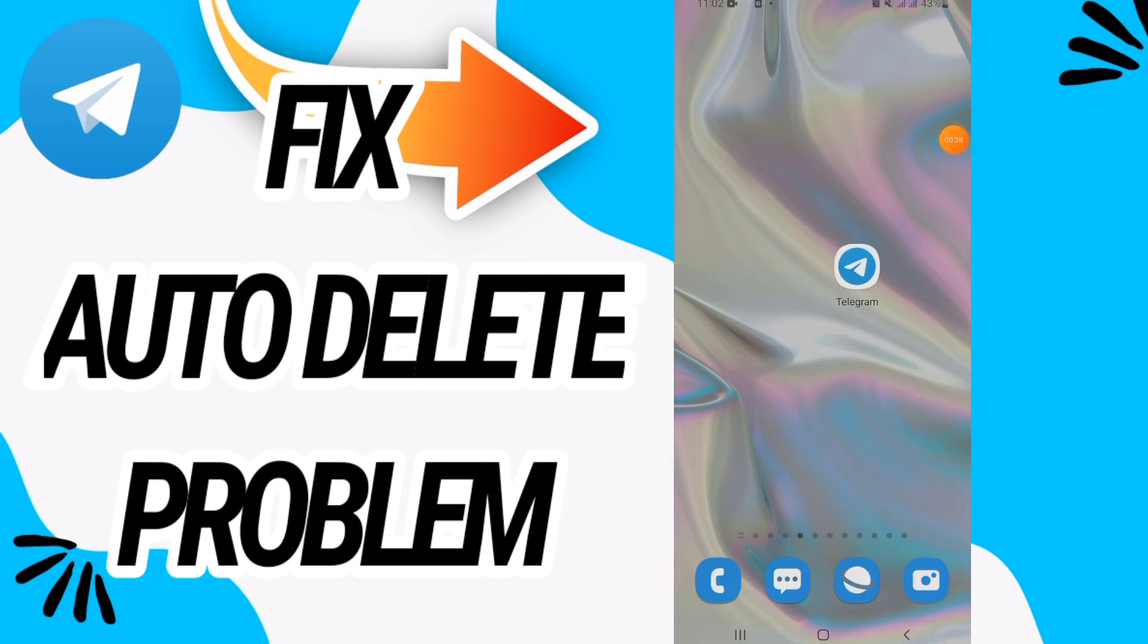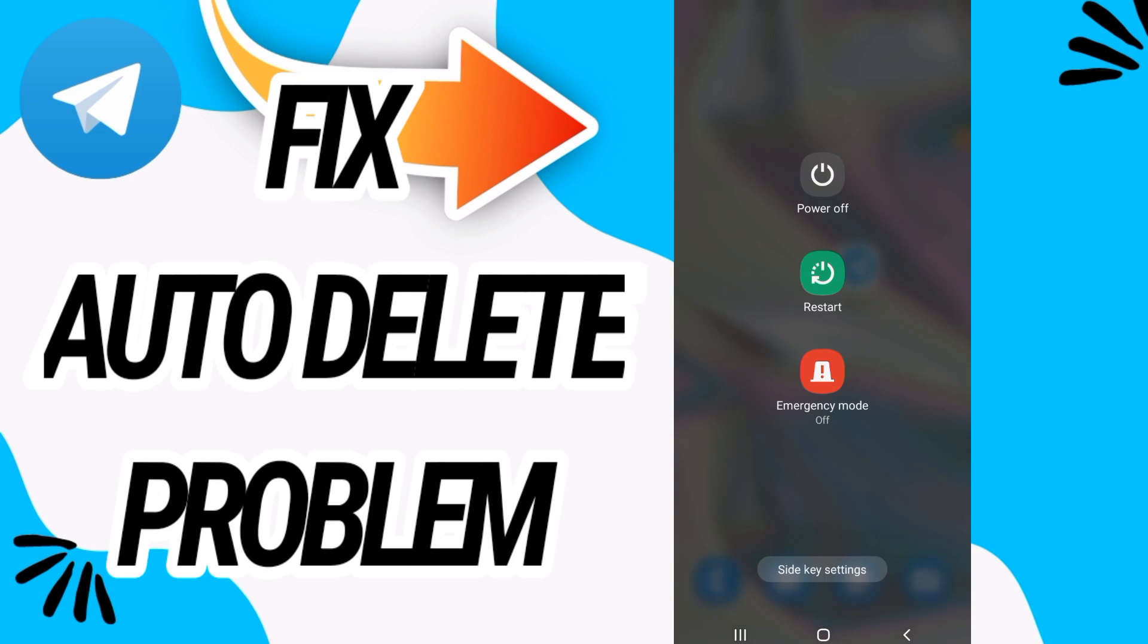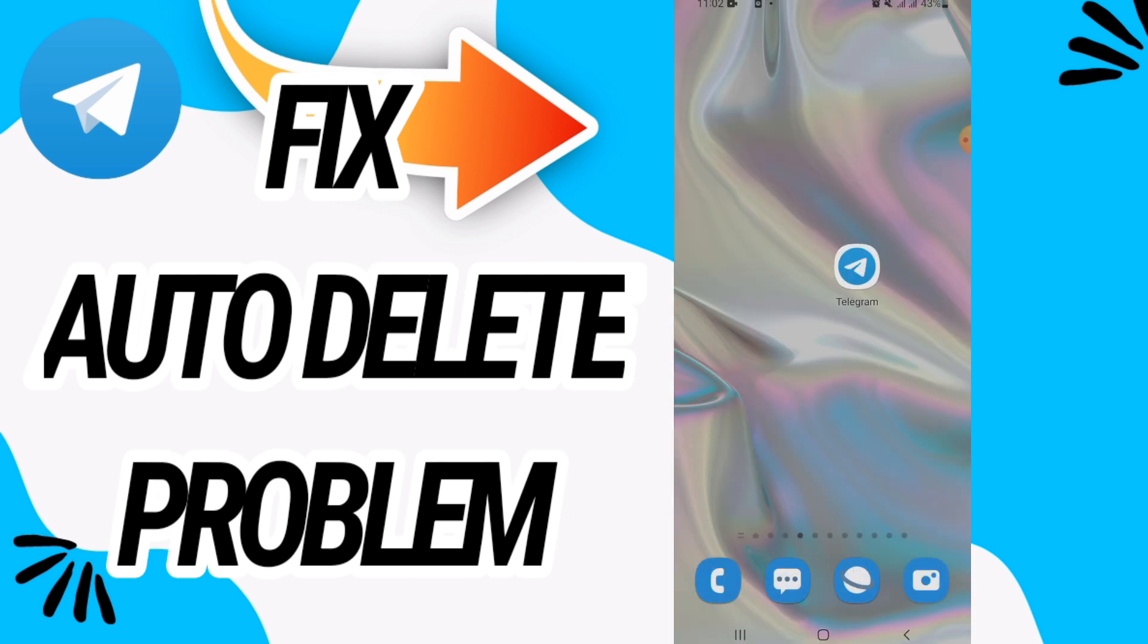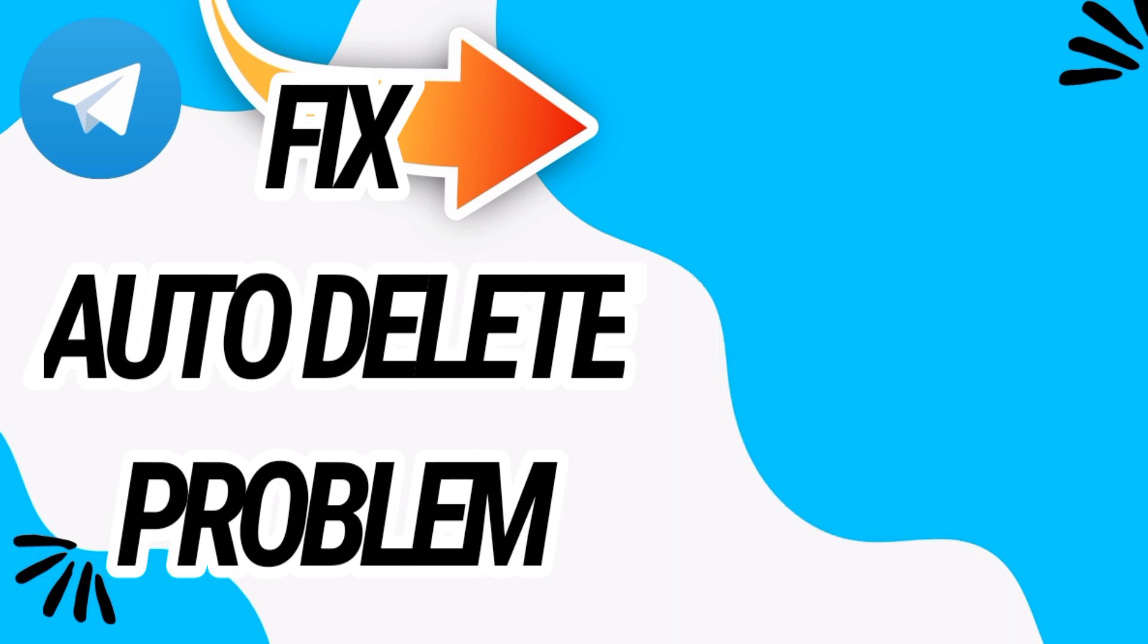After this, don't forget to restart your phone. And after all this, go and open your Telegram. You will find that your problem is solved. So I hope this video is helpful for you. Don't forget to like and subscribe to our channel, and see you in another video.